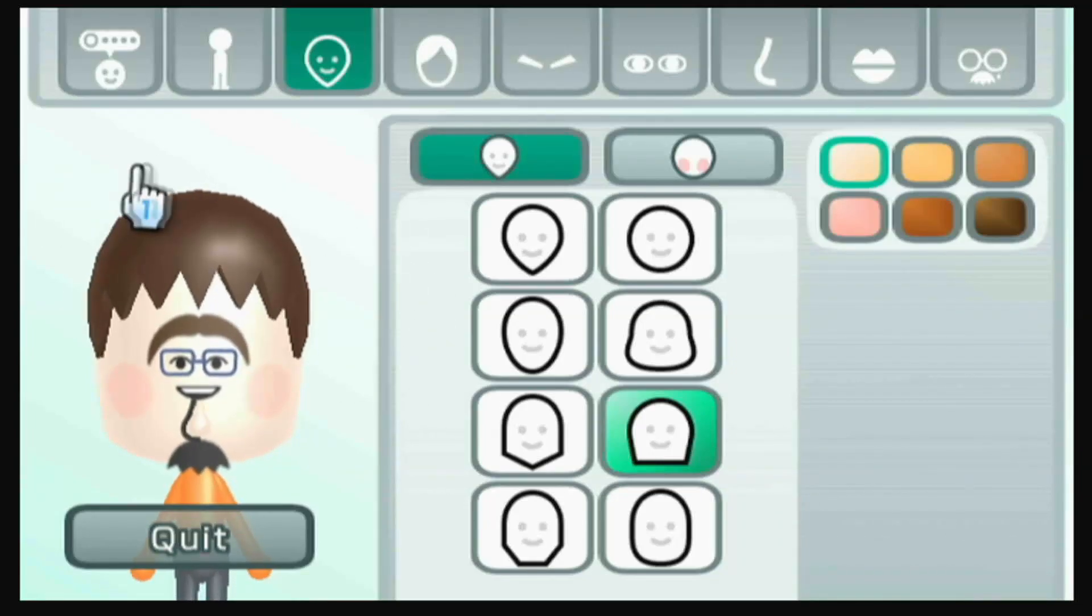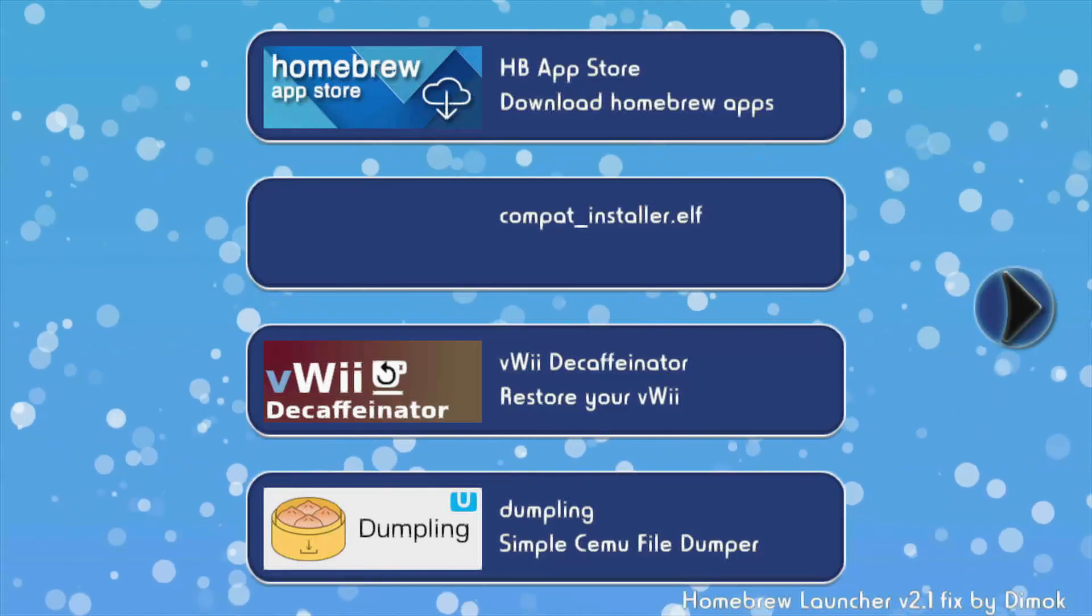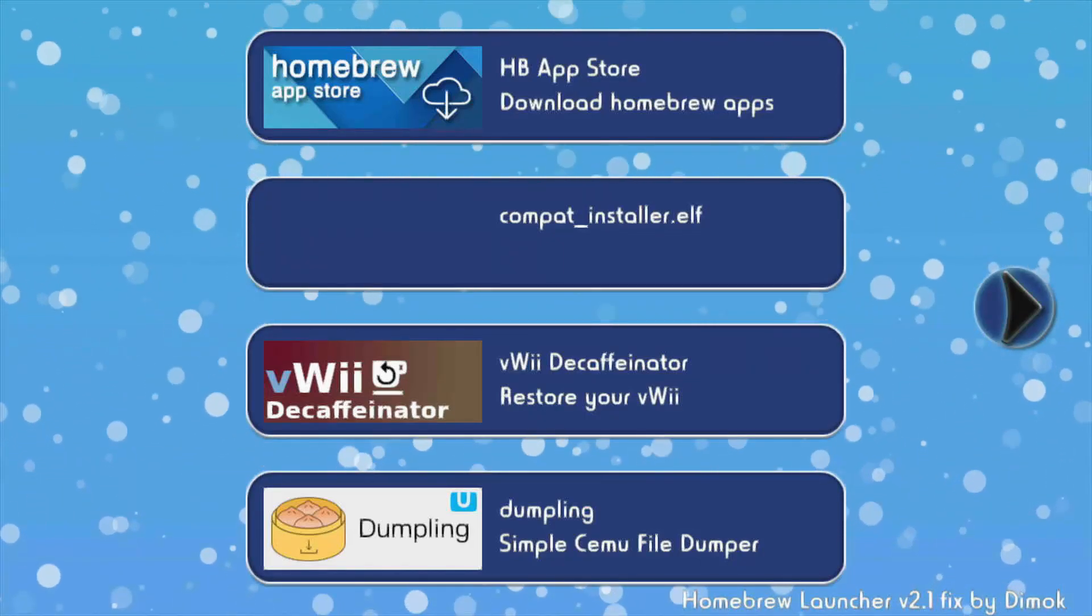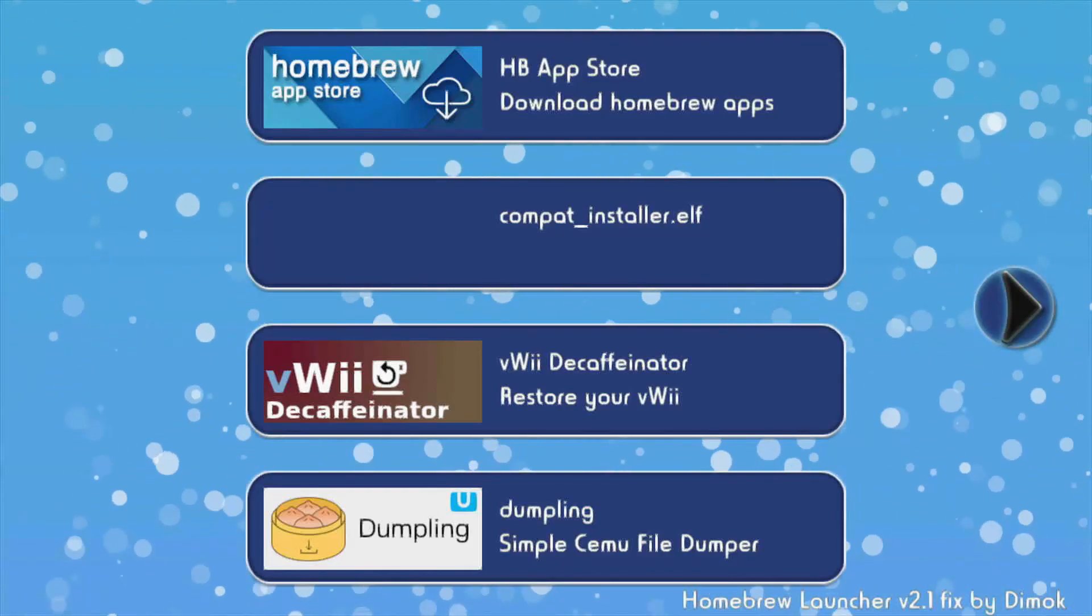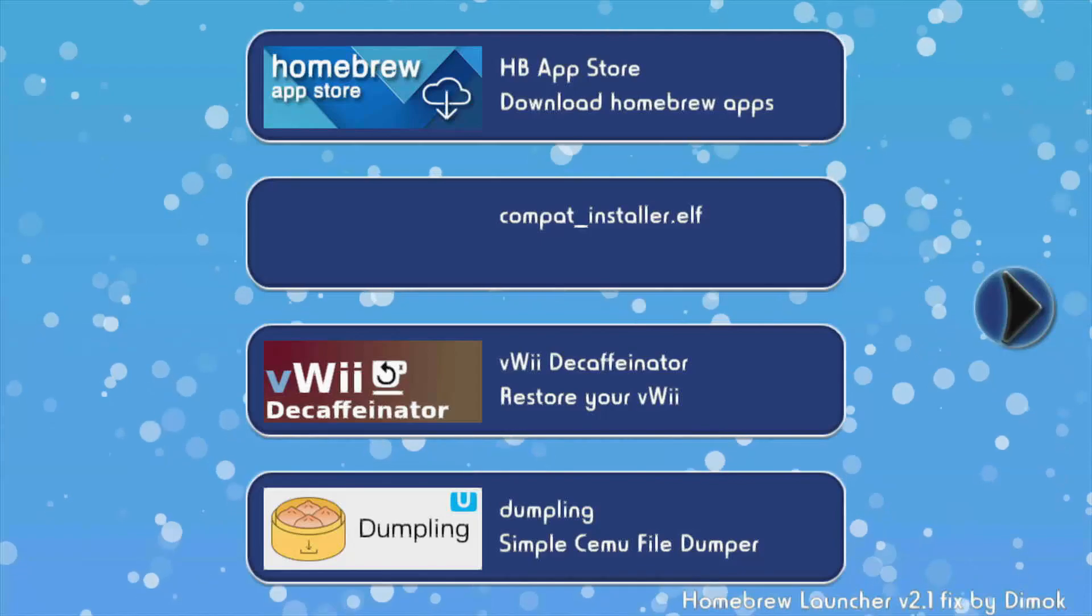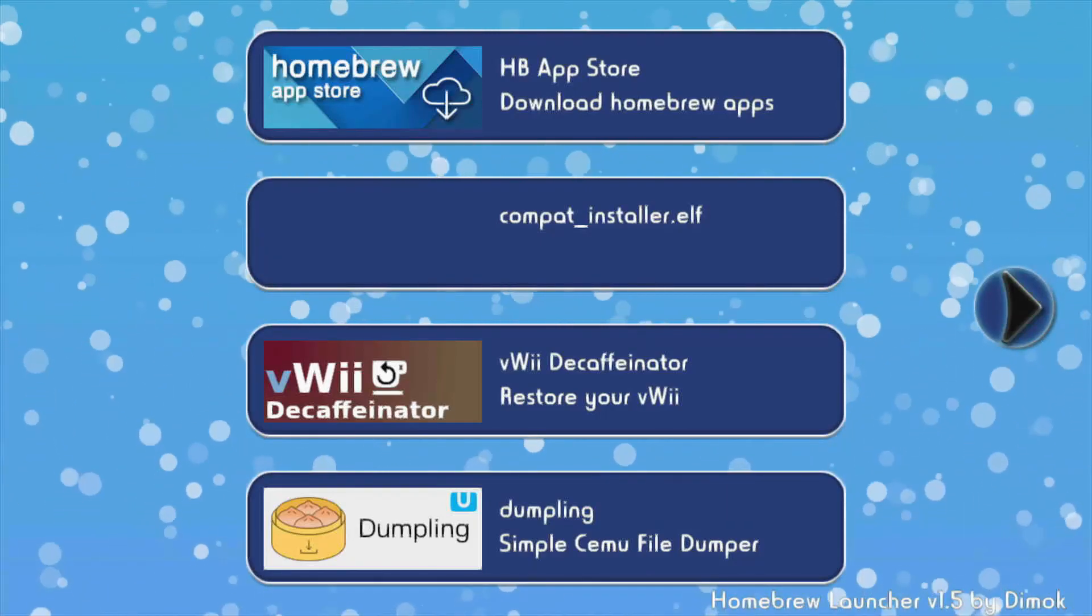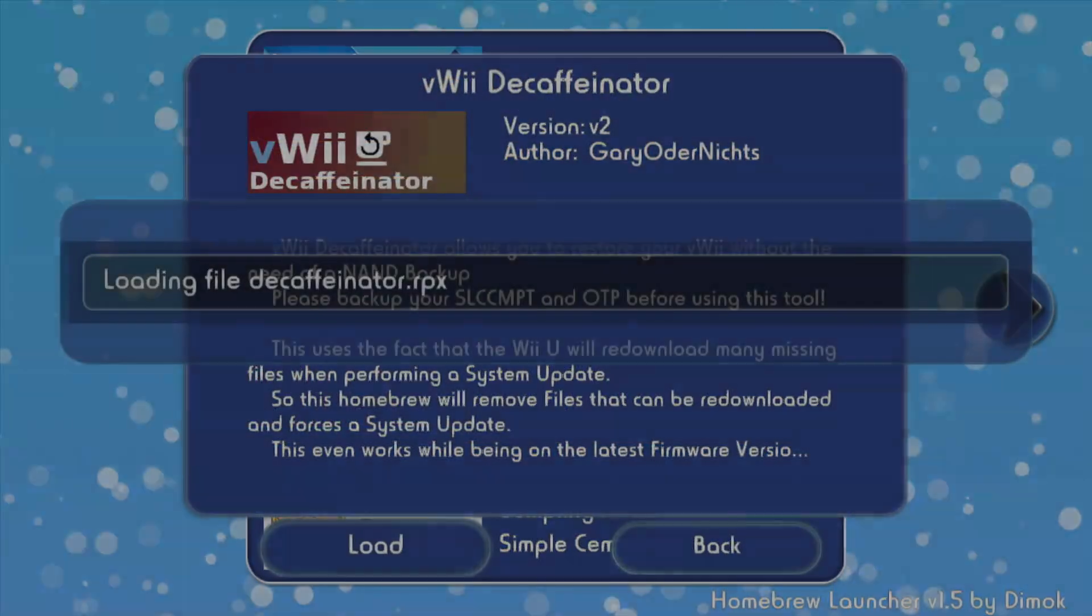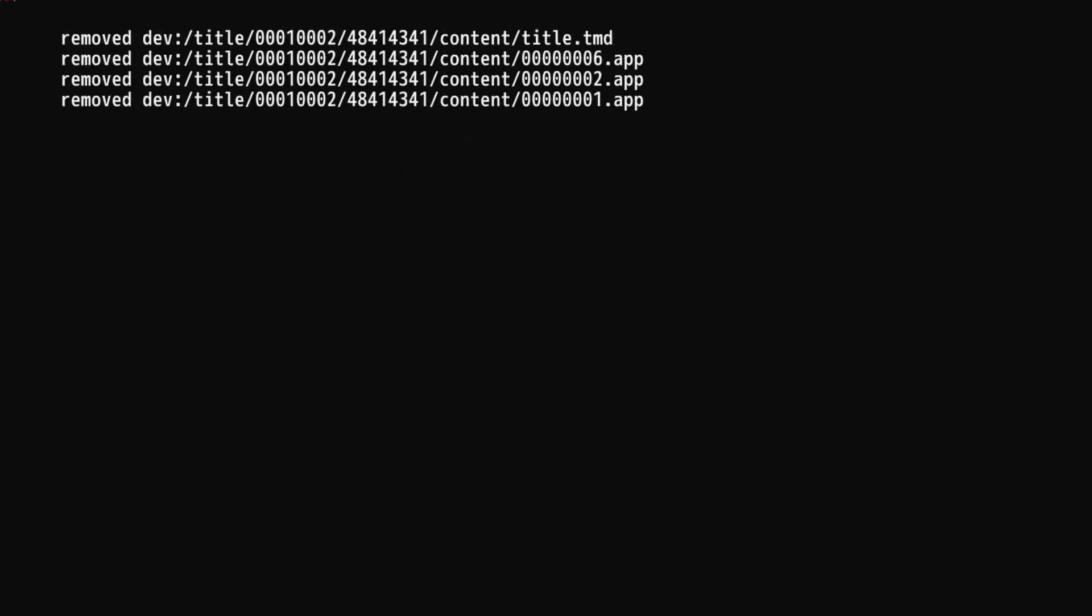Lastly, I'm going to show you how you can restore Mii Channel features on your virtual Wii. The Mii Channel on the Wii U is actually limited and there's some features that are removed, so this program has the ability to restore them. First, you're going to launch Virtual Wii Decaffeinator. I've made a video on this before, so I will not be going over it again for now. Next, you're going to want to click Advanced Options, scroll down to Mii Channel, and click Start.